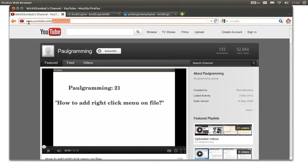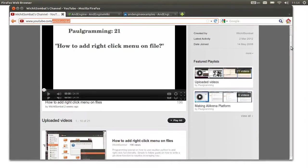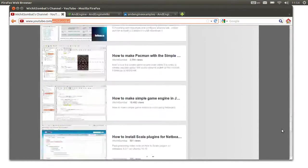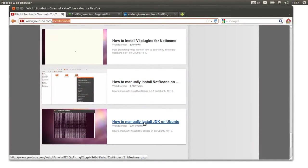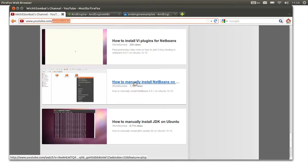It's at www.youtube.com where you can search for Programming. On the very first videos, the first one will show you how to install the JDK.